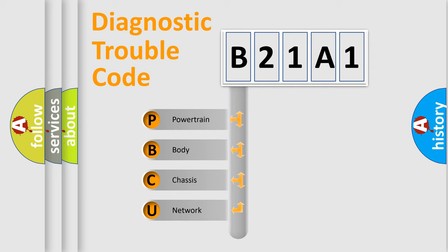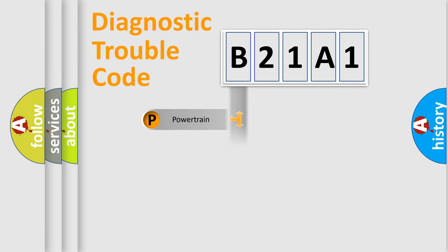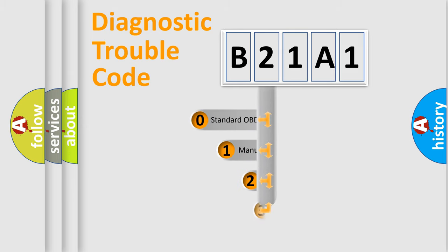We divide the electric system of automobile into the four basic units: powertrain, body, chassis, and network. This distribution is defined in the first character code.